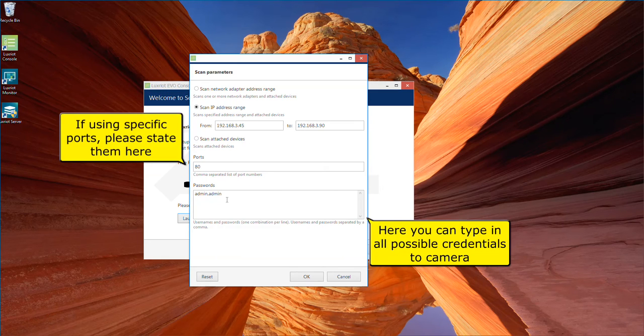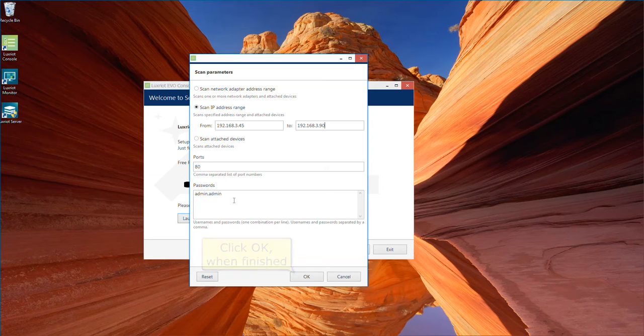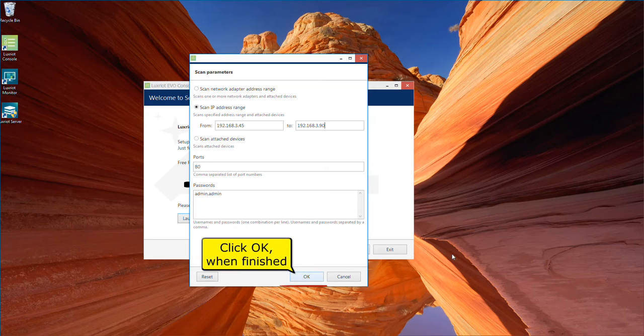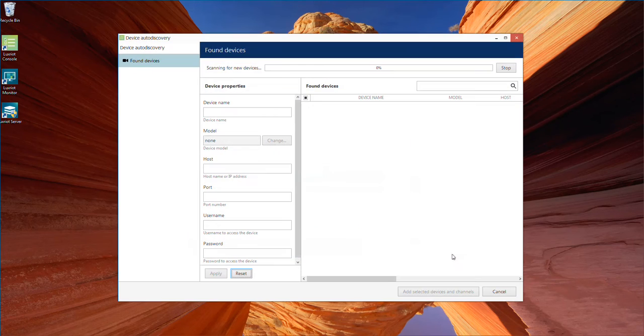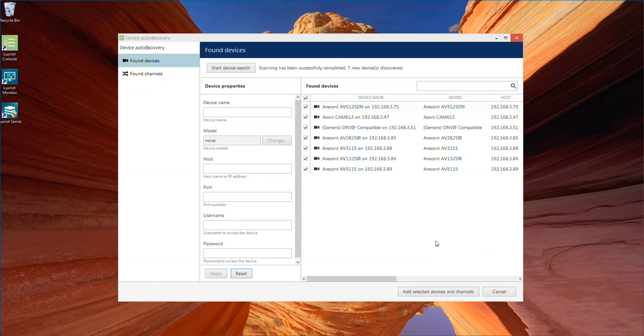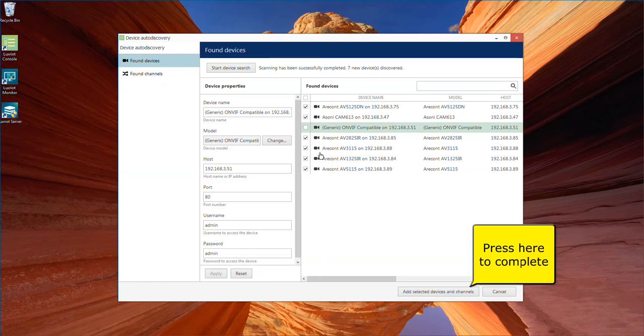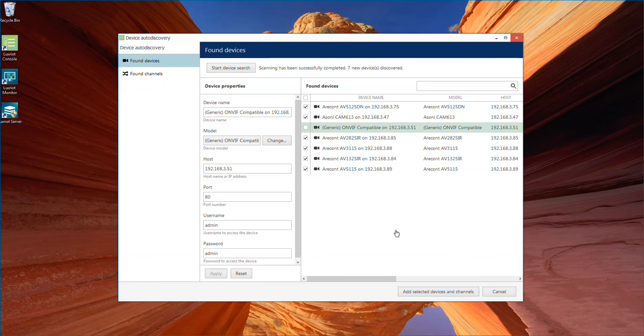You can also specify port if default is not used, as well as credentials used by cameras. Deselect unnecessary cameras if required and press add selected devices and channels to complete the wizard.